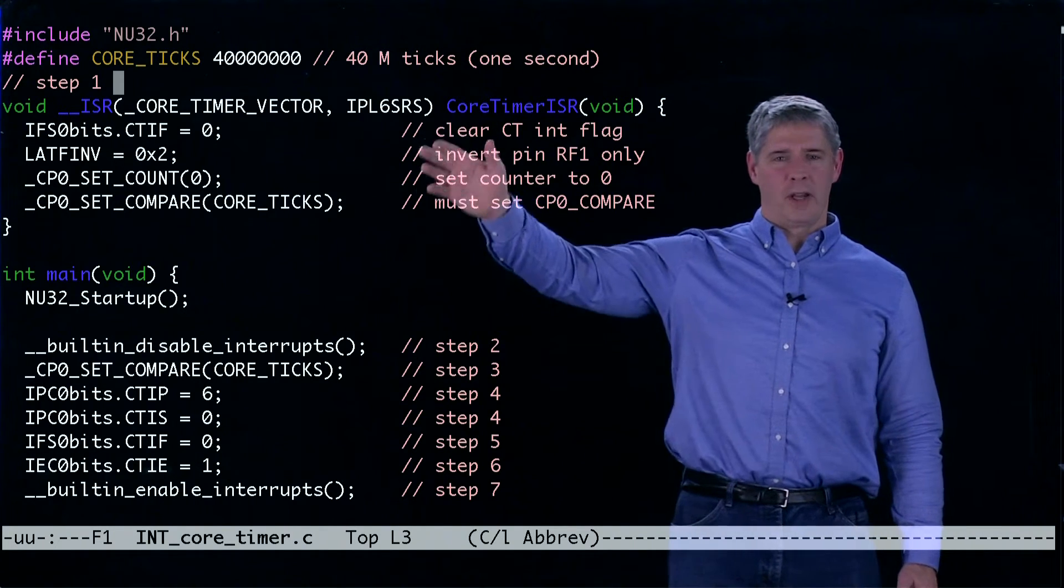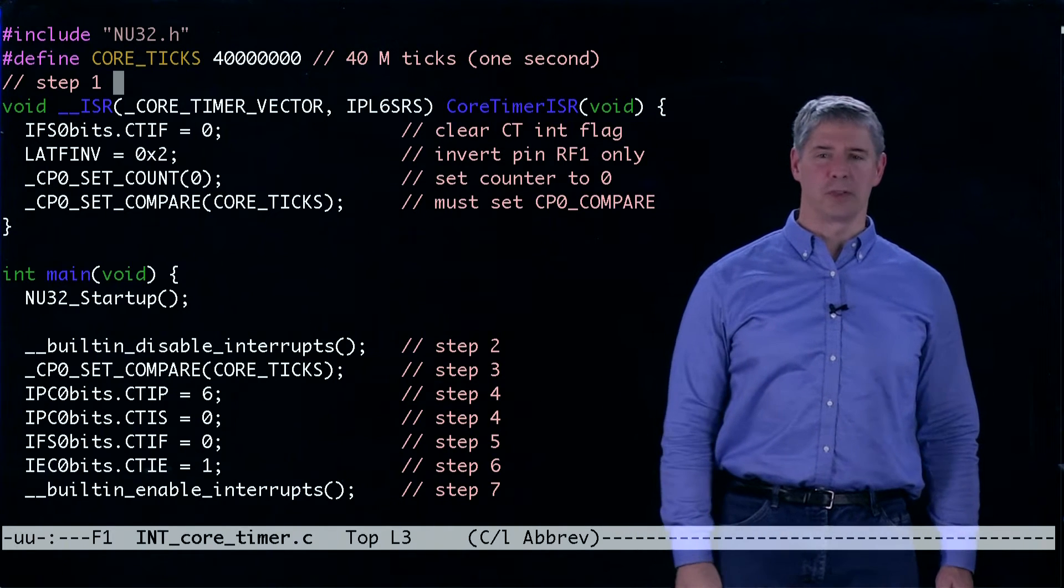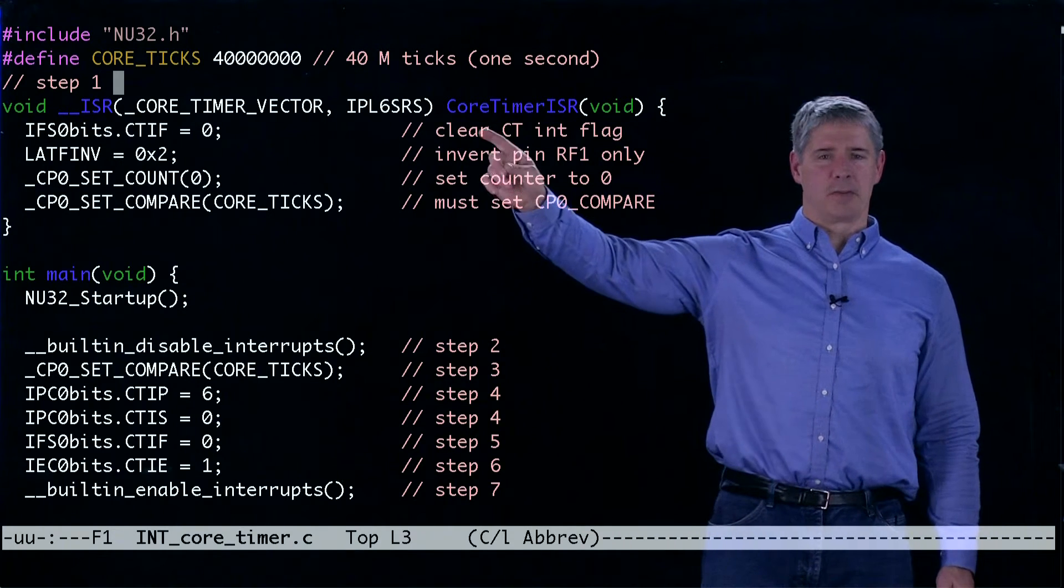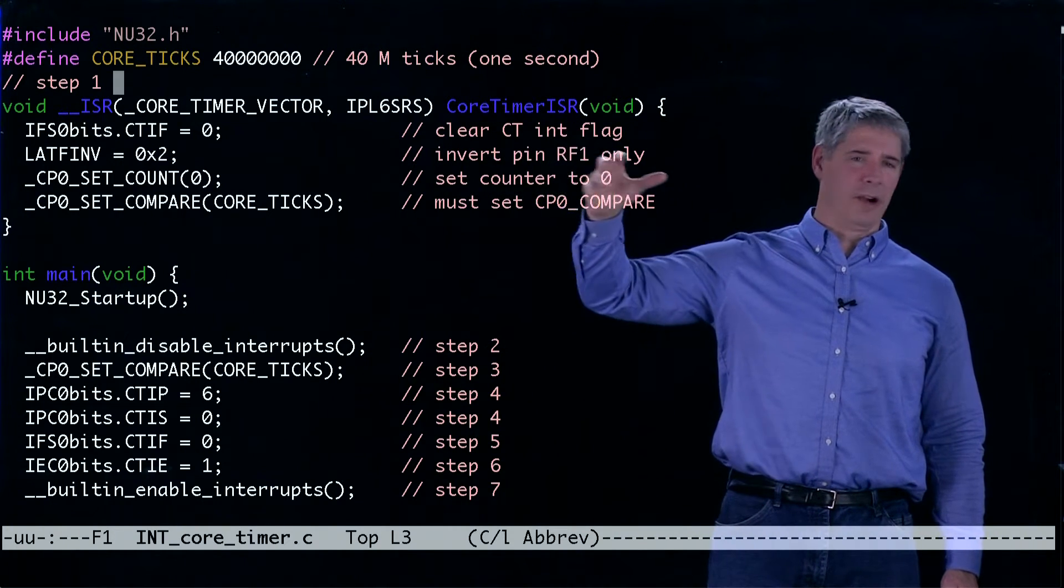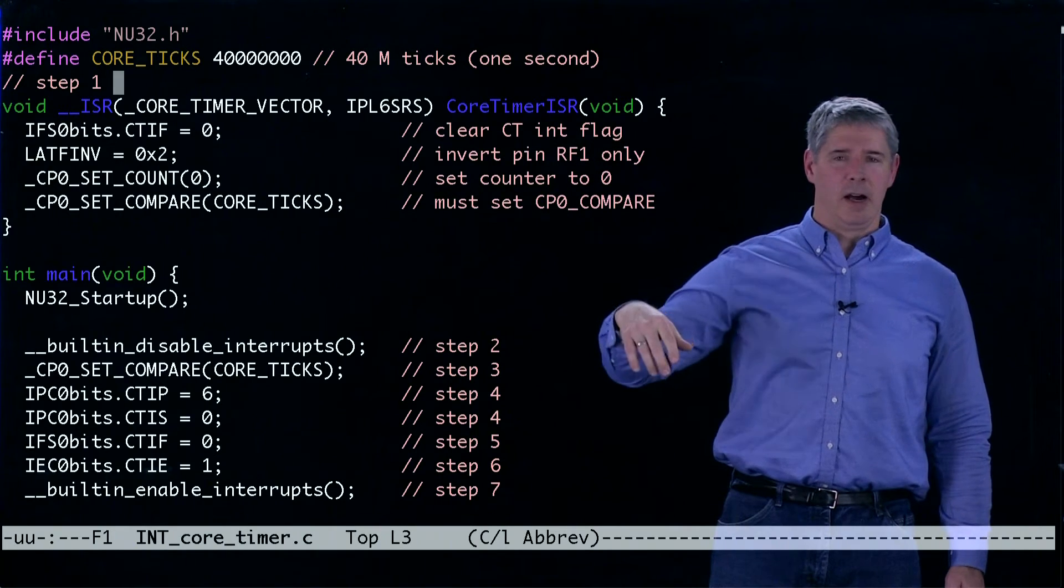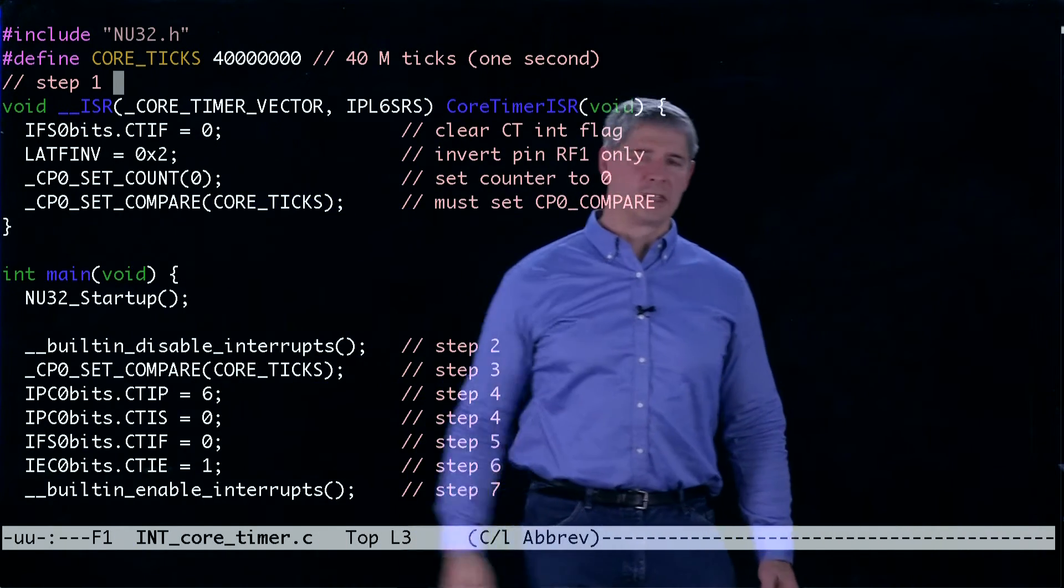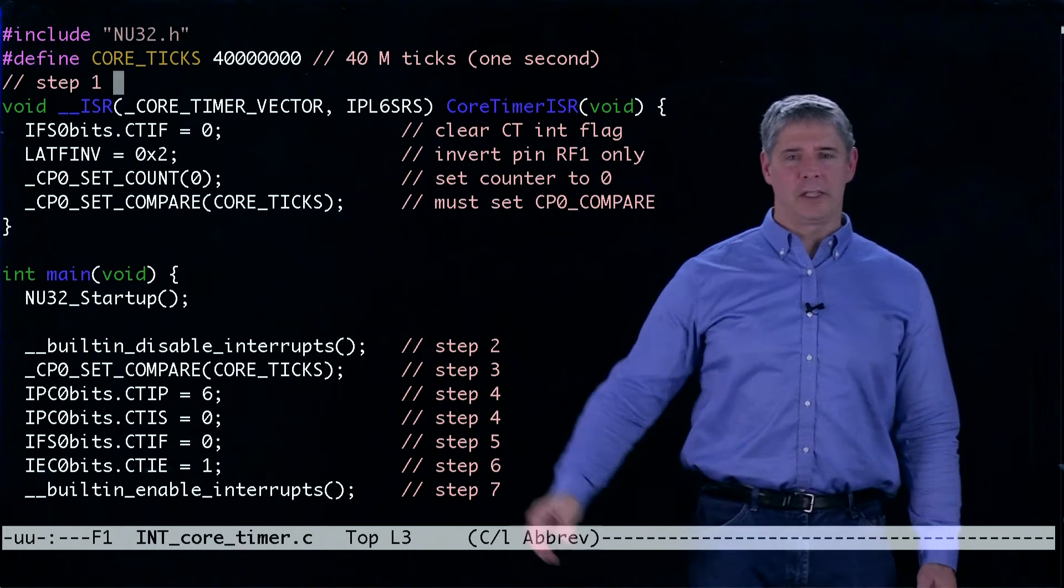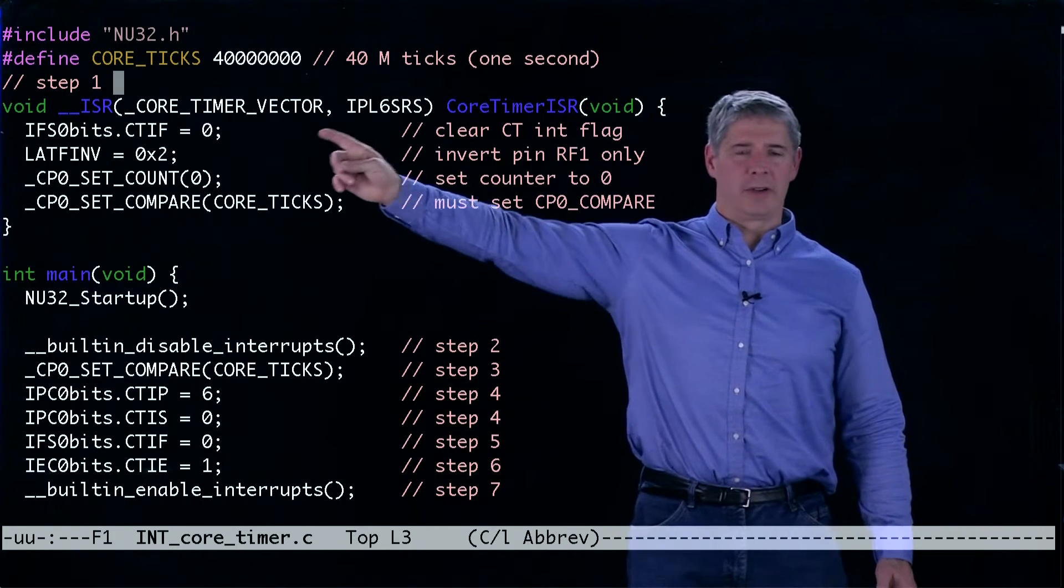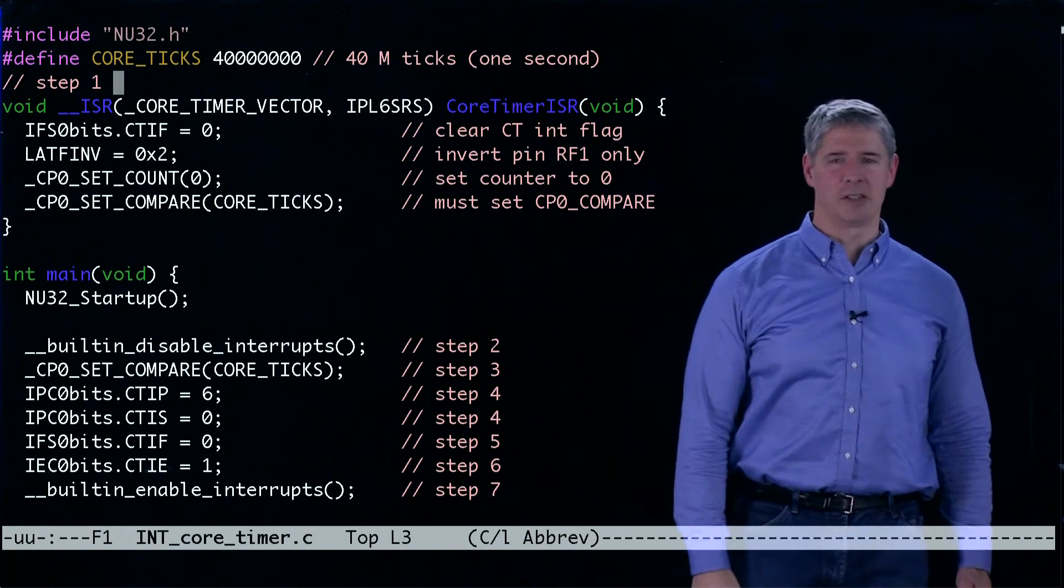Step one is to define the interrupt service routine. We're going to call our ISR core_timer_ISR, though we could call it whatever we wanted. It's of type void because it doesn't return anything, and we need to define two parameters to the ISR.